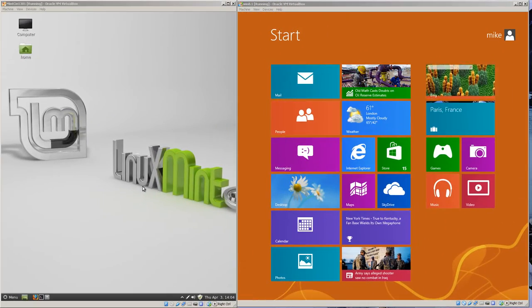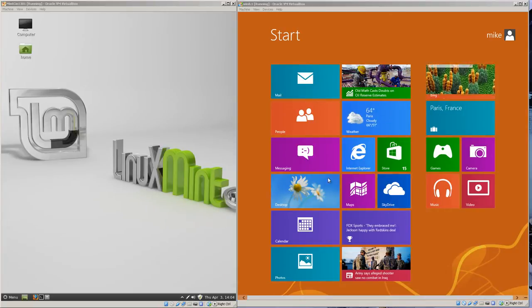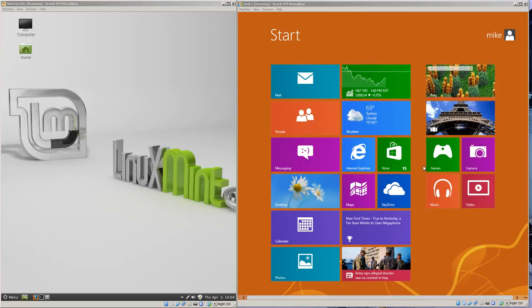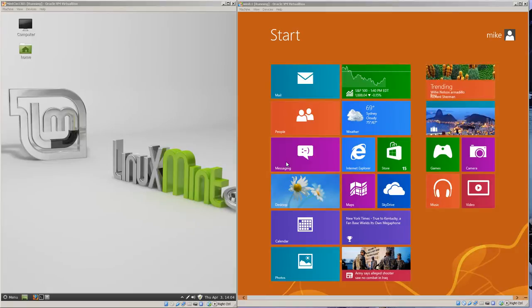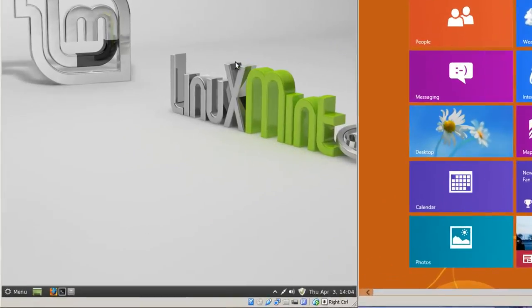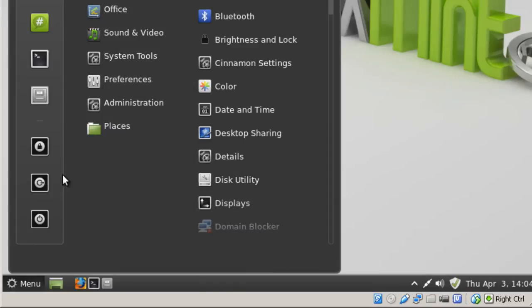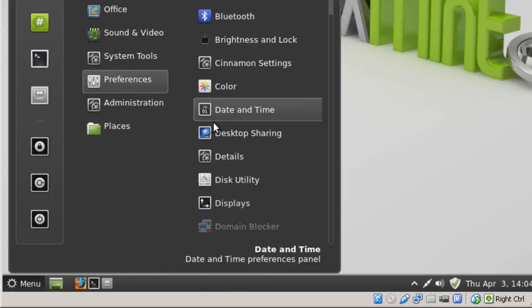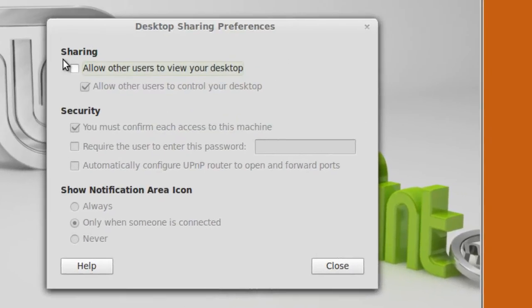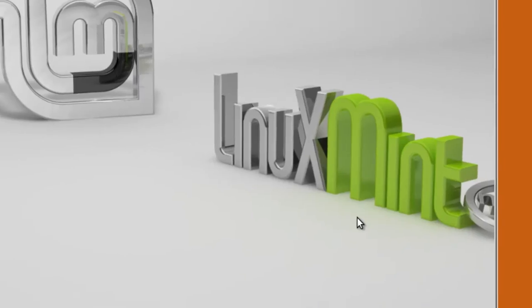Here I've got a Mint Cinnamon 13 desktop Maya. On my right, I have a Windows 8 desktop. Before I can RDP from the Windows 8 to the Linux Mint desktop, I've got to go to the menu and set my preferences to allow for desktop sharing. Click here, allow other users to view your desktop. Click close.